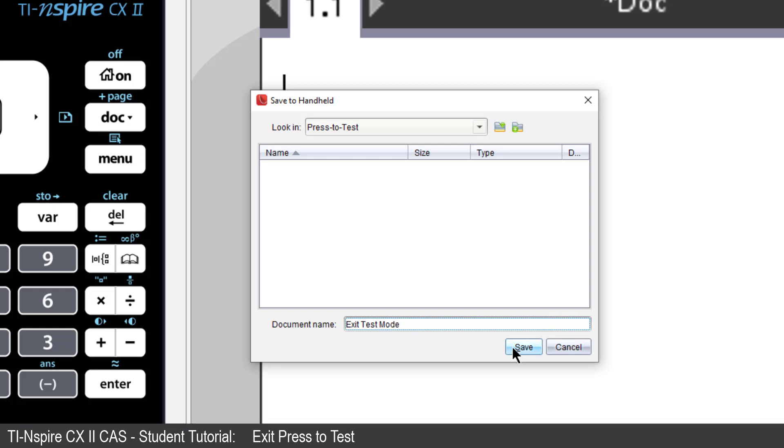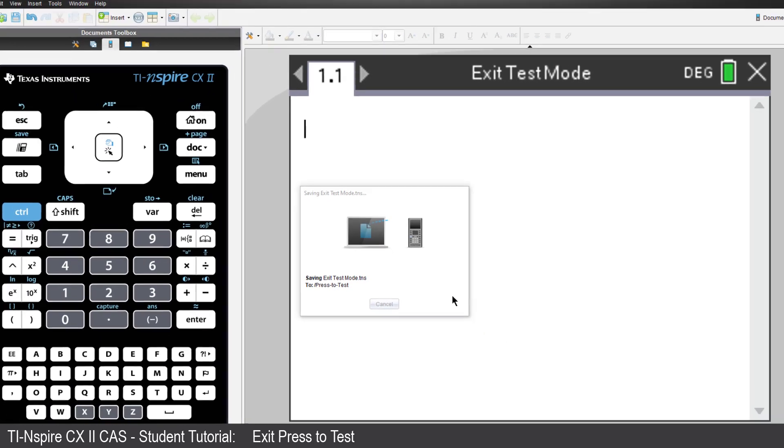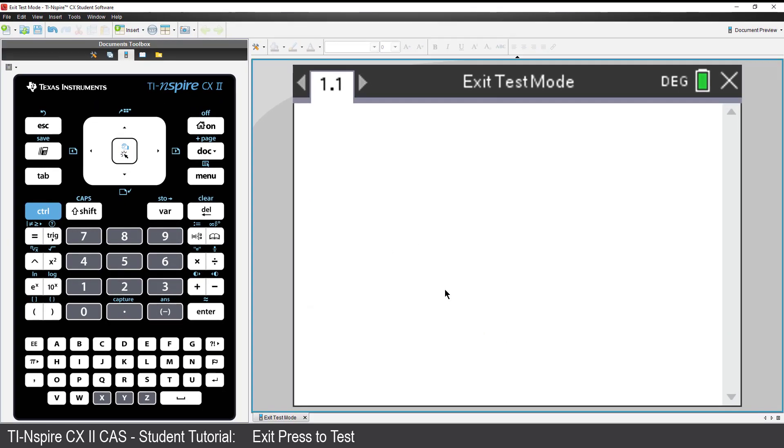When you select Save, the file will be transferred to your calculator, and your calculator will automatically restart and will no longer be in Test Mode.